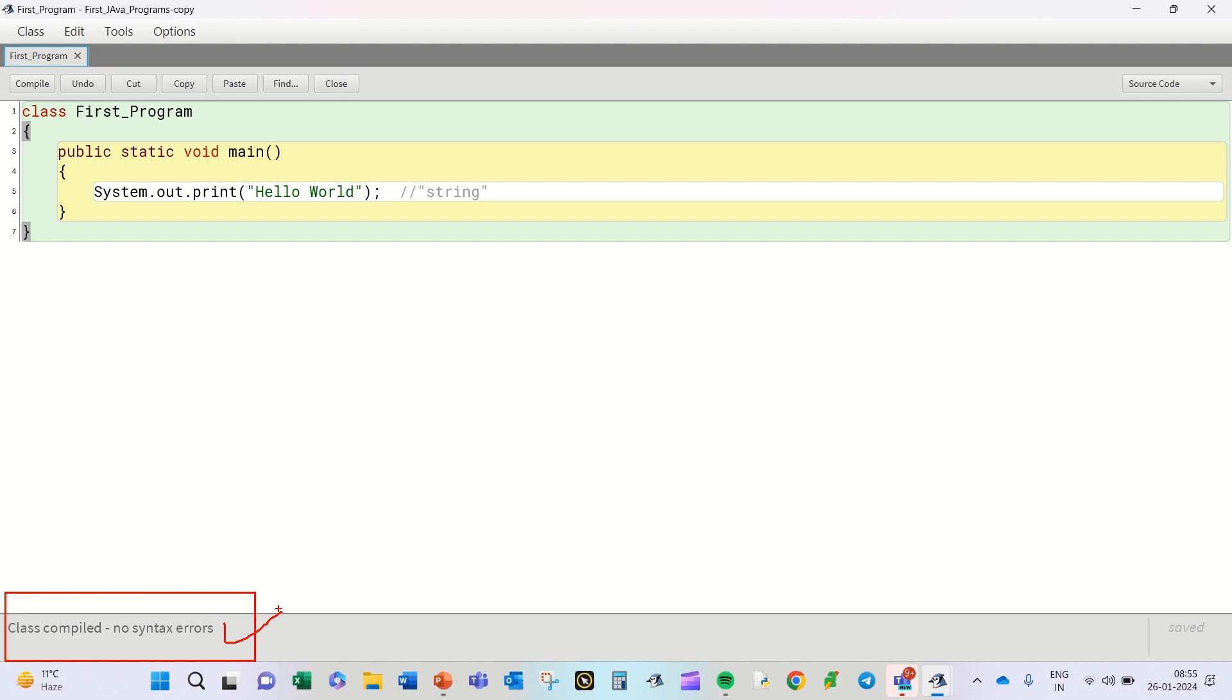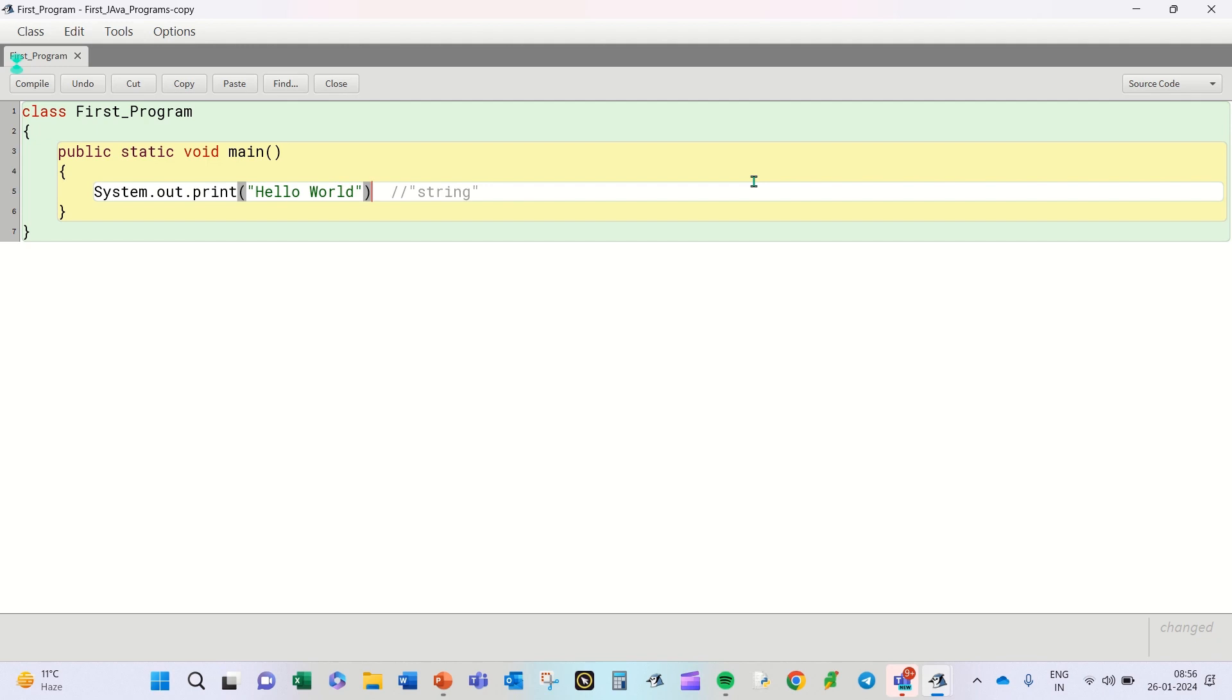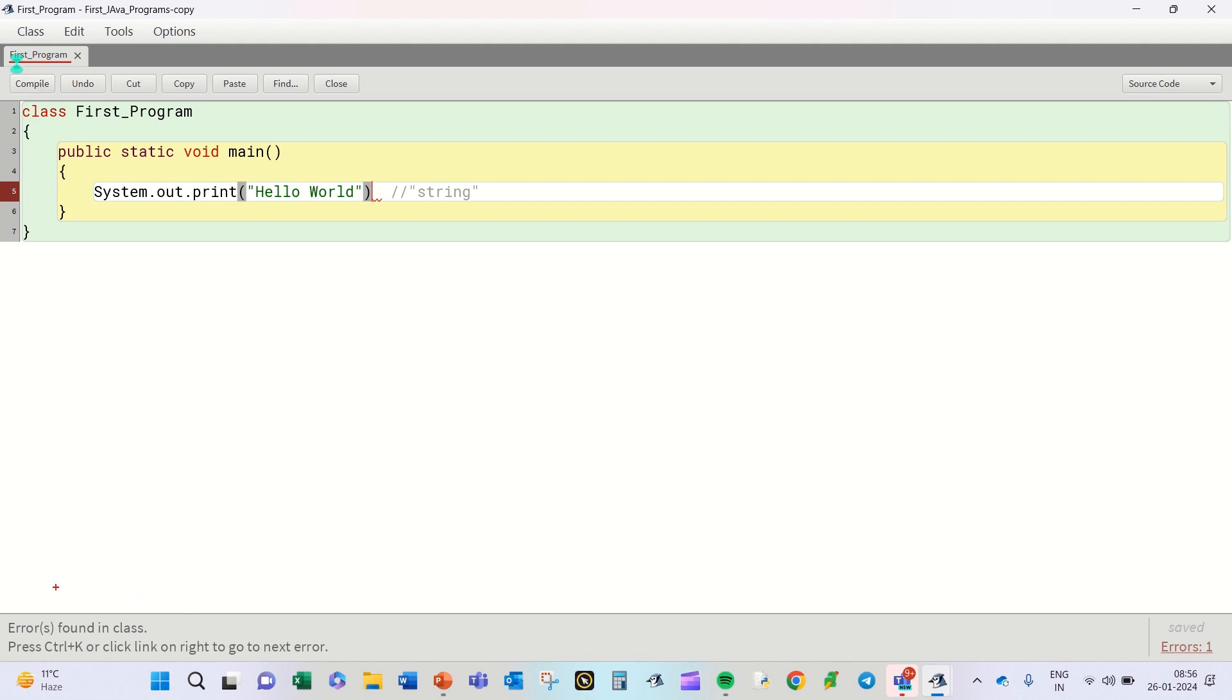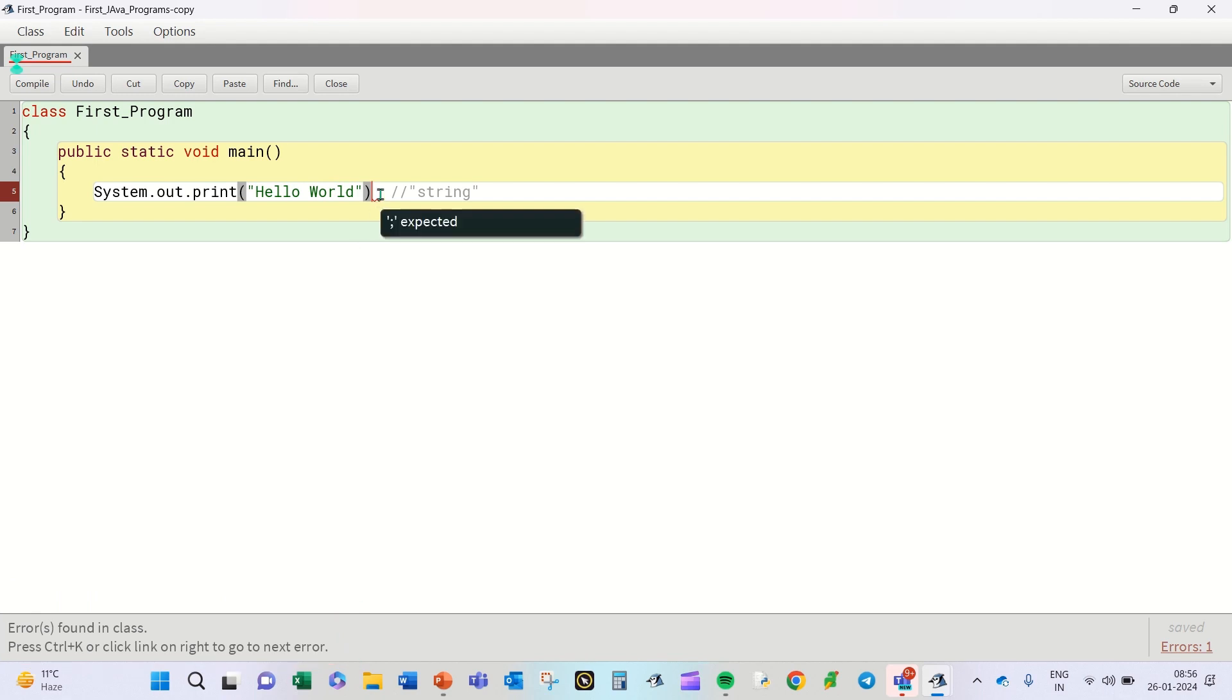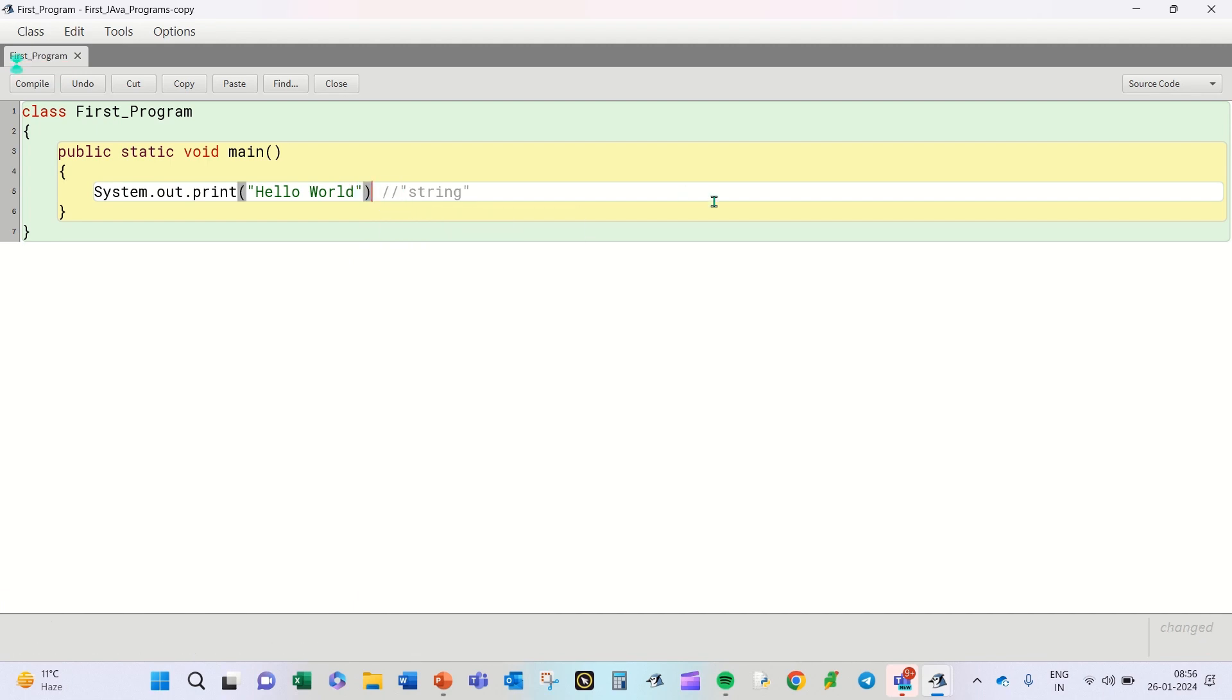Let me show you some error. In case if you have forgotten to put a semicolon here, semicolon in Java generally works like a full stop in English. So majority of your Java statements you will end up using a semicolon. Suppose I have missed out a semicolon here and I try to compile this, I will see something like this: Errors found in the class. And also you will find a red line kind of a thing indicating the error lies here. So if I put a semicolon, I again try to compile the program. It says class compiled, no errors.